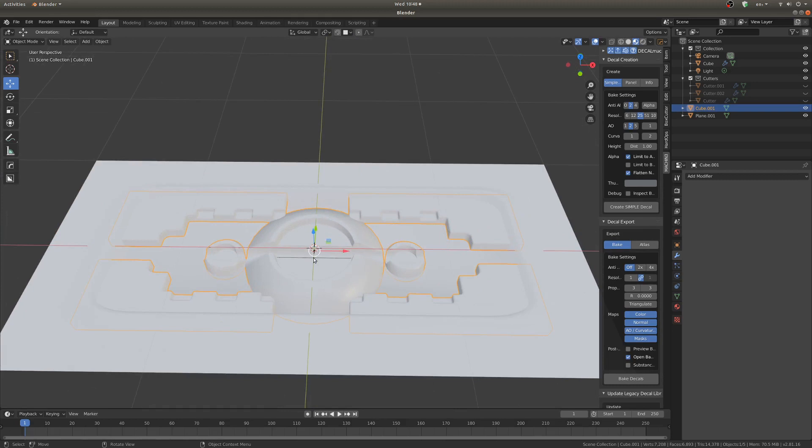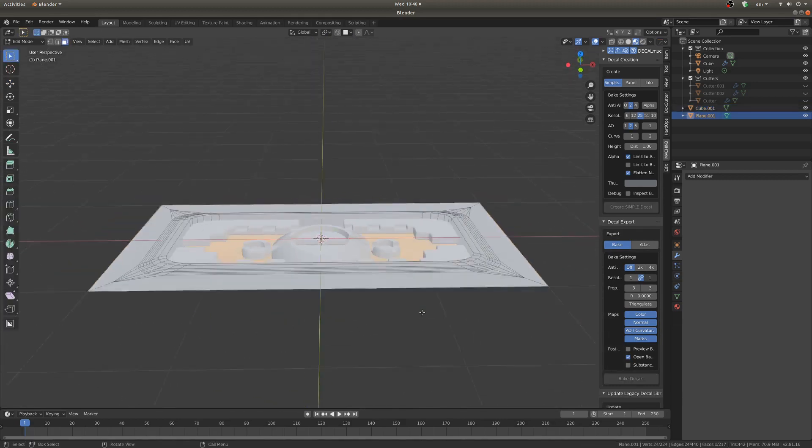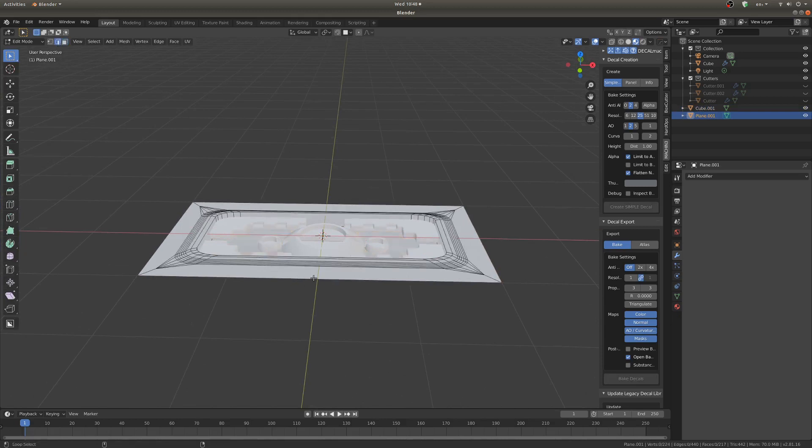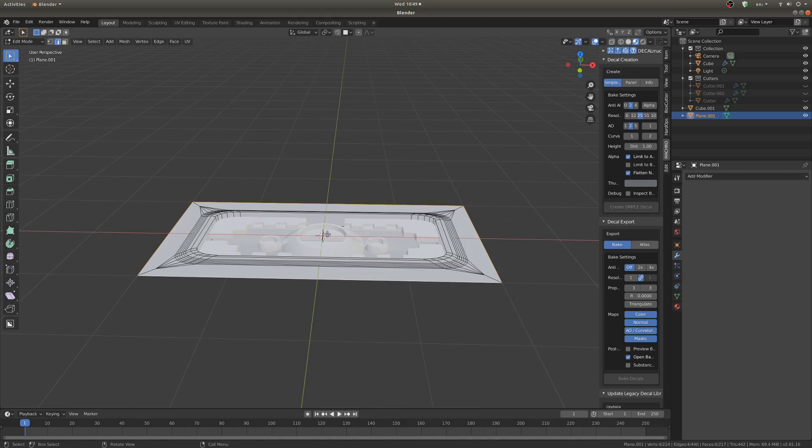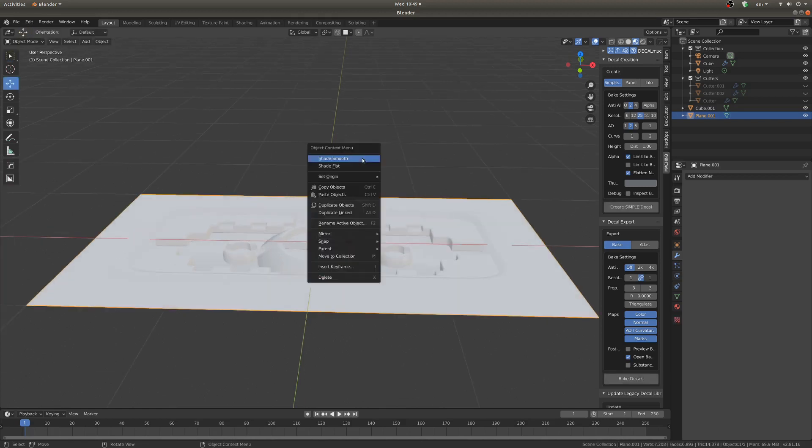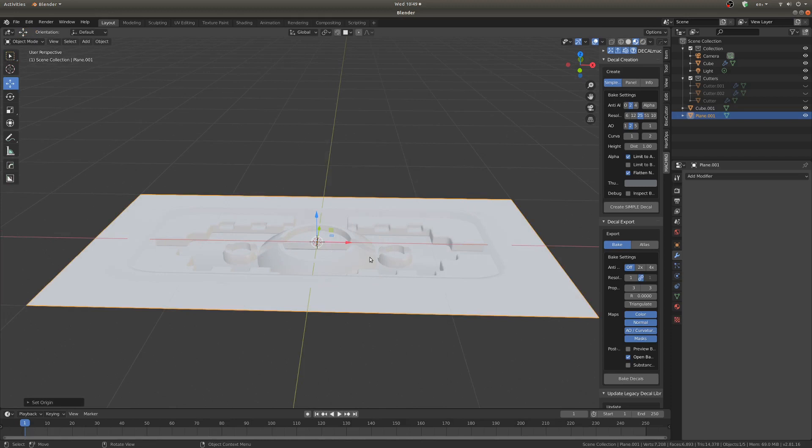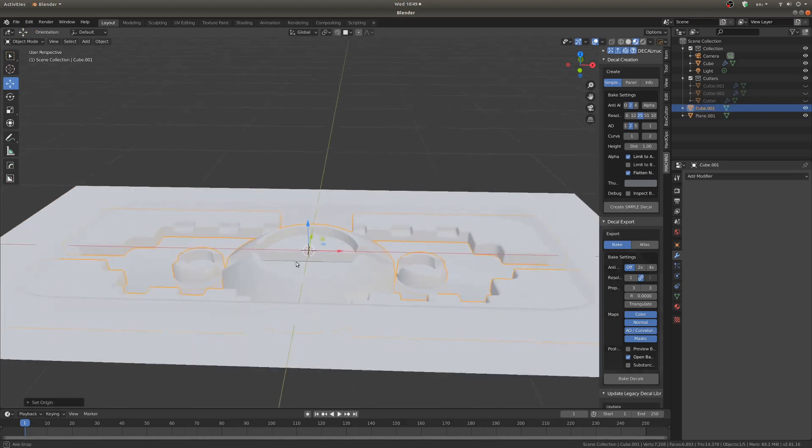I'm going to make sure that the origin of both of these objects is the outer layer of this object here. So I'm going to select this with Alt and left click and go, let's see, Shift S, Cursor to Selected, make sure the cursor is in the middle there. Then I'm going to right click, Set Origin, Origin to 3D Cursor. And I'm going to do the same with this, Origin to 3D Cursor.